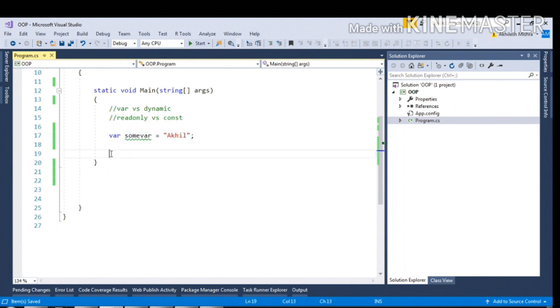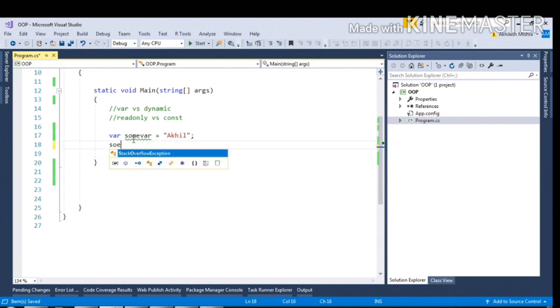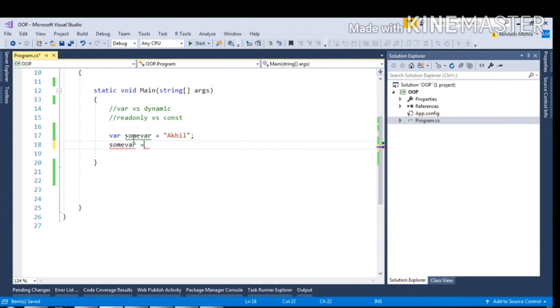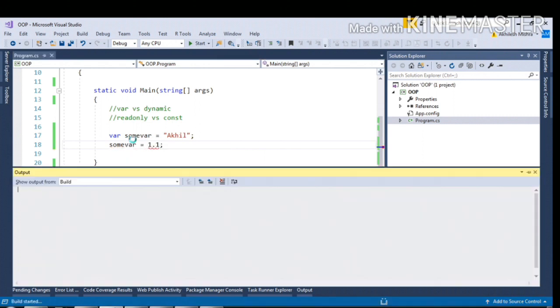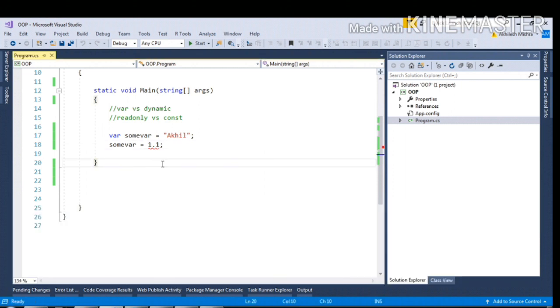As you can see, I have initialized some var to a string. Now if I try to initialize the value as somevar equal to 1.1, CLR will throw a compile time error because CLR now has information about the type of the somevar variable.